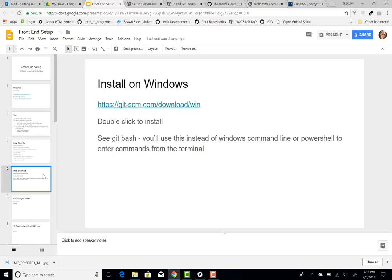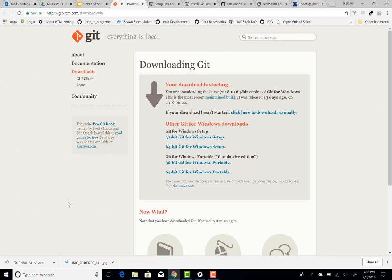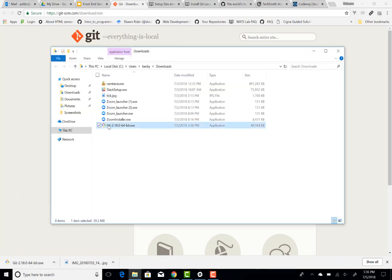Let's take a look at installing on Windows. We're just going to go out to the web and download the Git program. You can see that mine started downloading immediately. You want the 64-bit version of Git — most Windows 10 operating systems are running 64-bit. There's a choice between 32 and 64, and the page can detect what you need and just start downloading it for you. Once it's downloaded, if you go to 'Show in folder,' you'll see the executable program, and if you double-click on it, it will install Git.